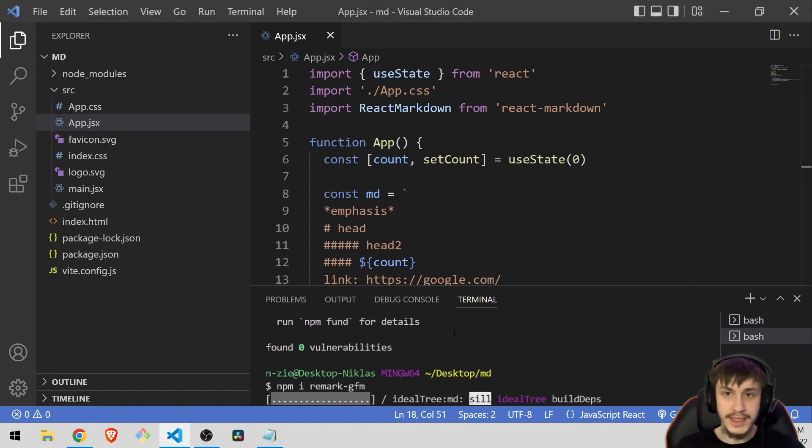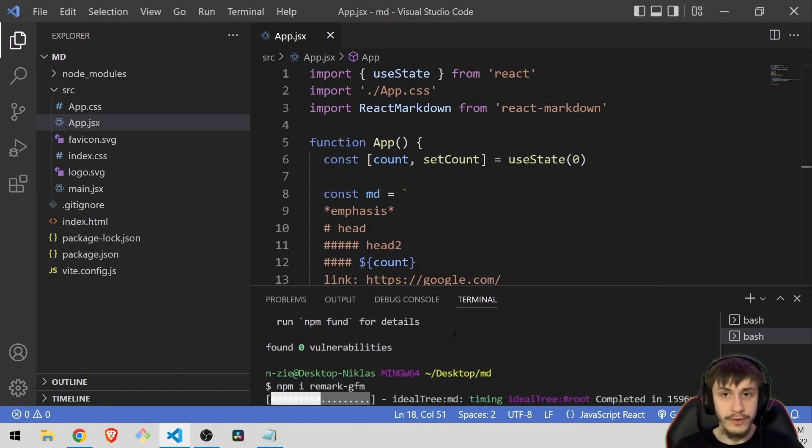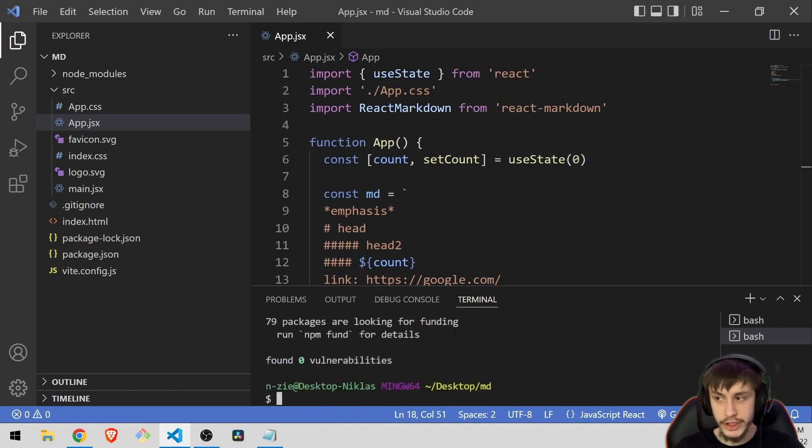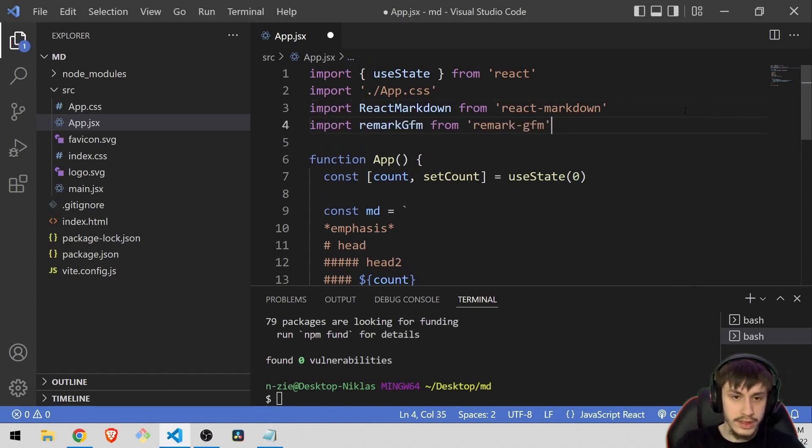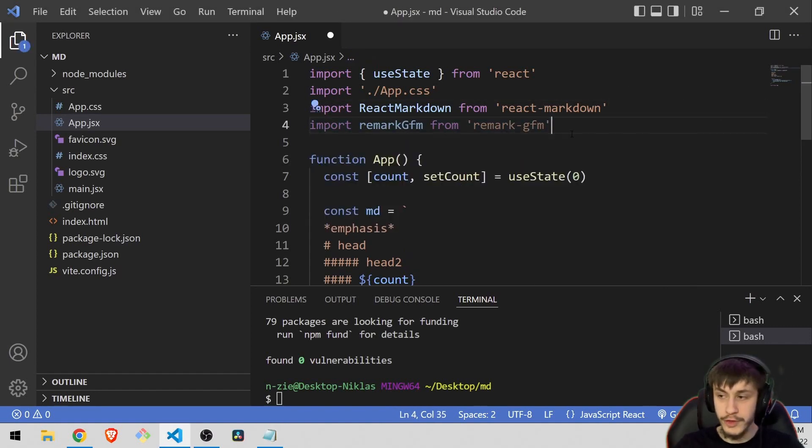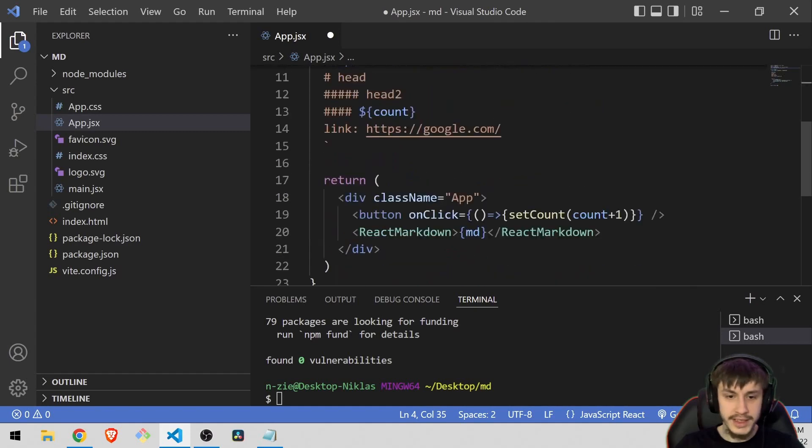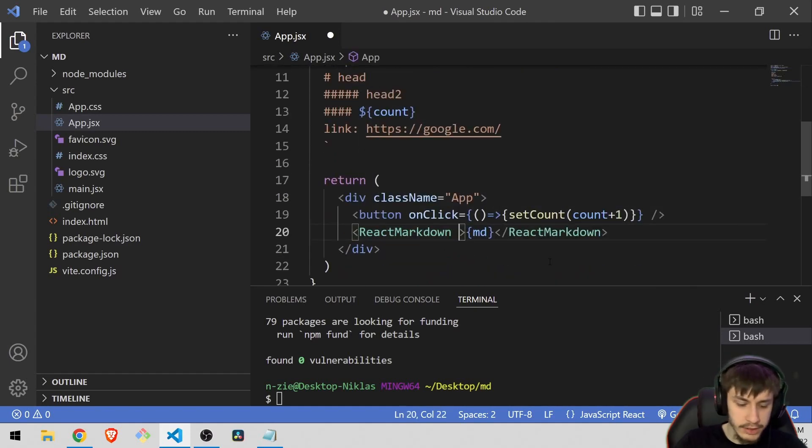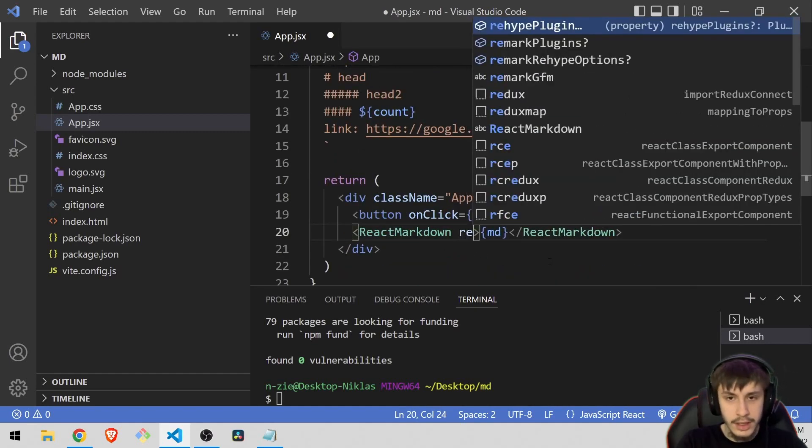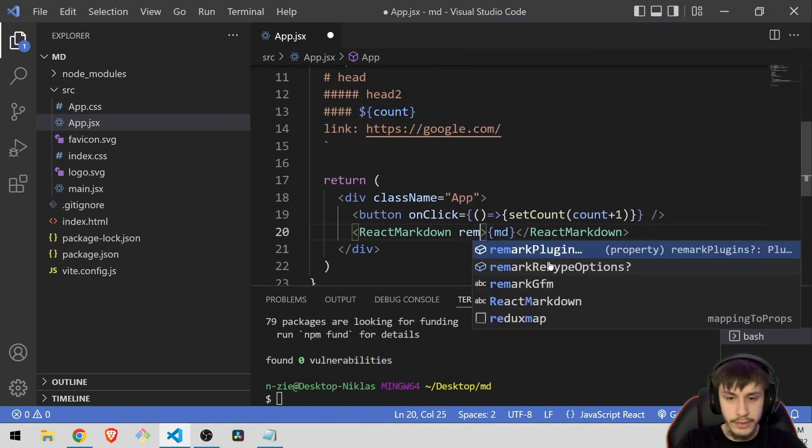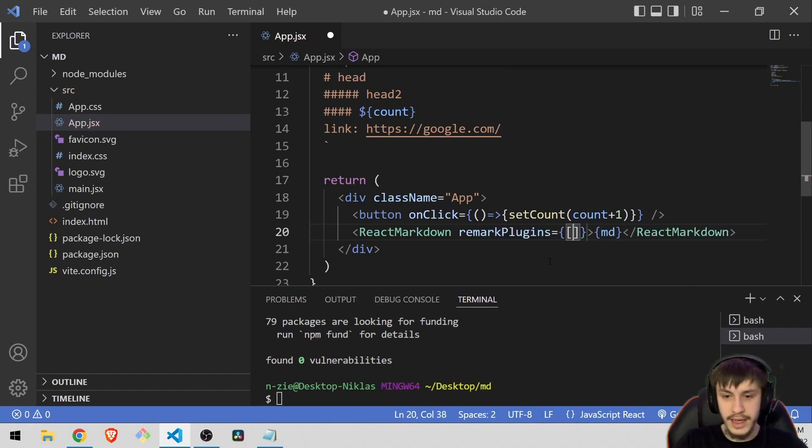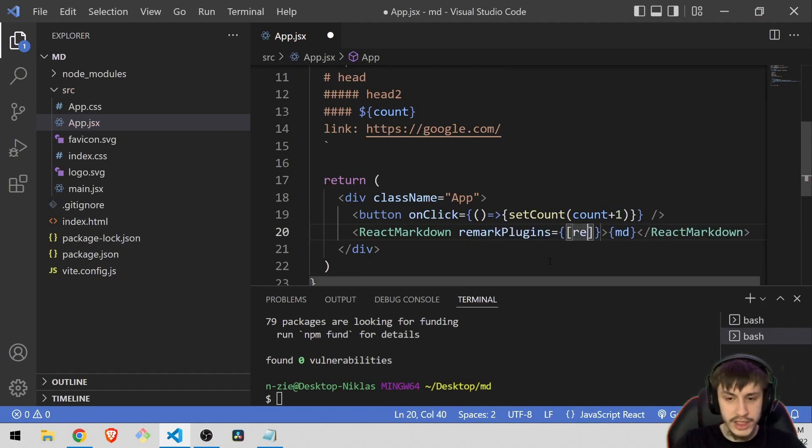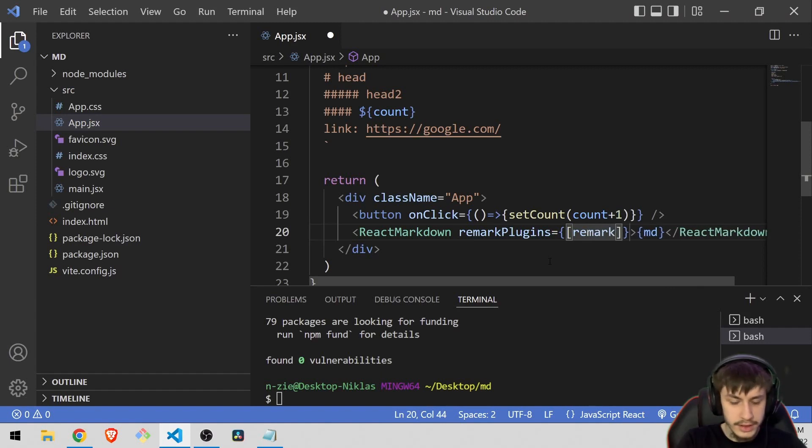This will basically give us more of the default markdown features like links for example. The way we're going to do it is we're going to import remark gfm from remark-gfm, and then we can just say inside of our react markdown component we're going to say remark plugins equals an array, and that array is just going to contain remark gfm for now.